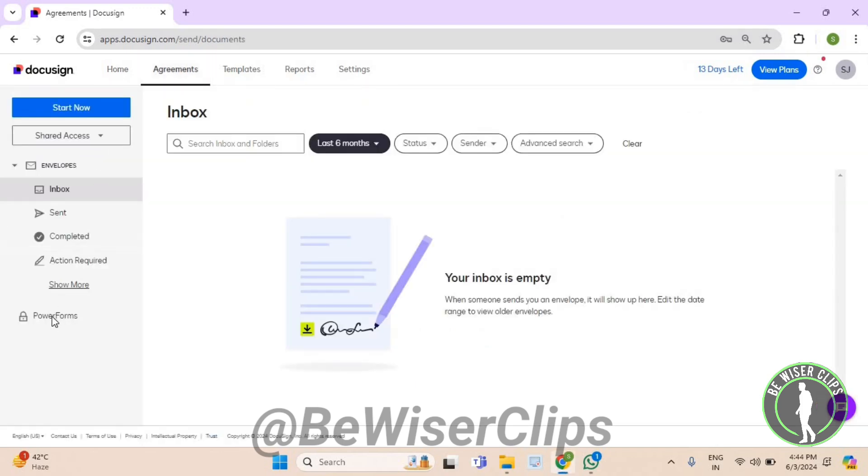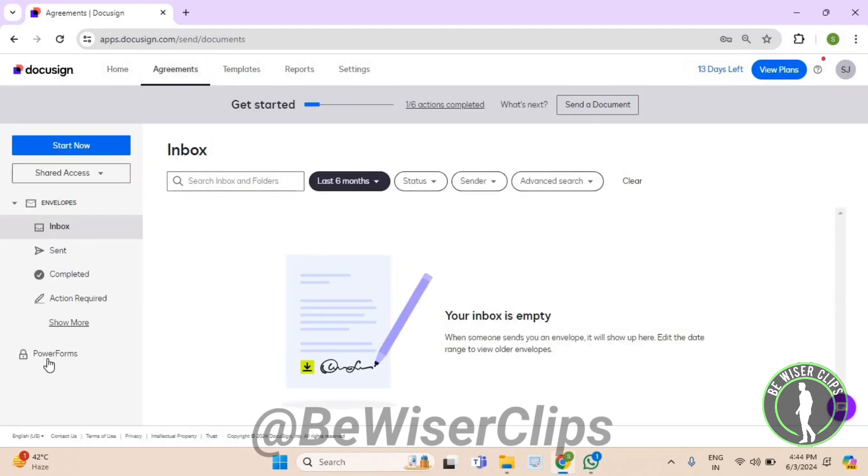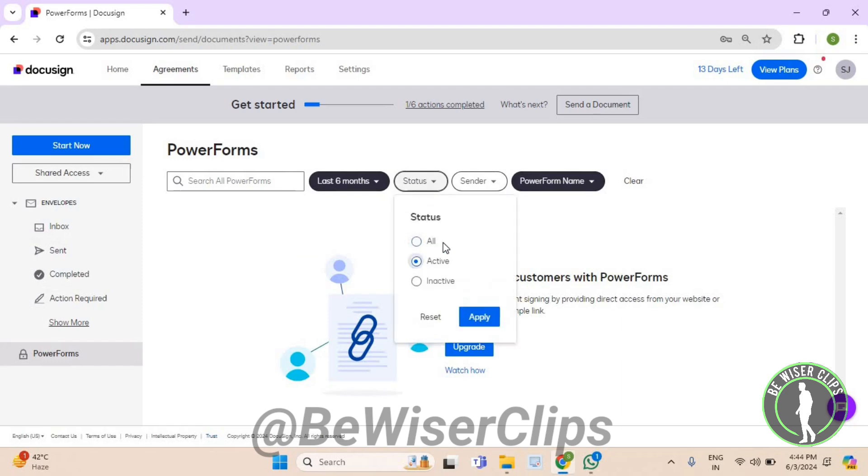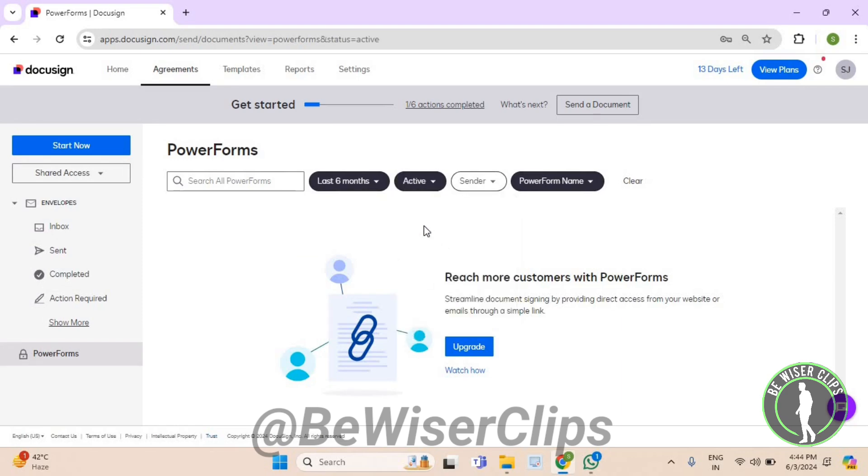Now get on your left side and then select PowerForms. Here select Status, now select Active which is the second option, and then hit the Apply button. That's how you can successfully check out active power forms.